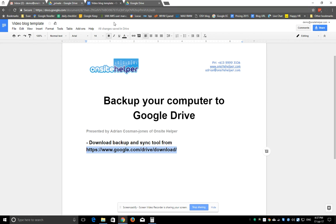just be aware it might use up your data very quickly. So you might want to turn the Google Drive backup and sync tool off when you're on your mobile broadband.